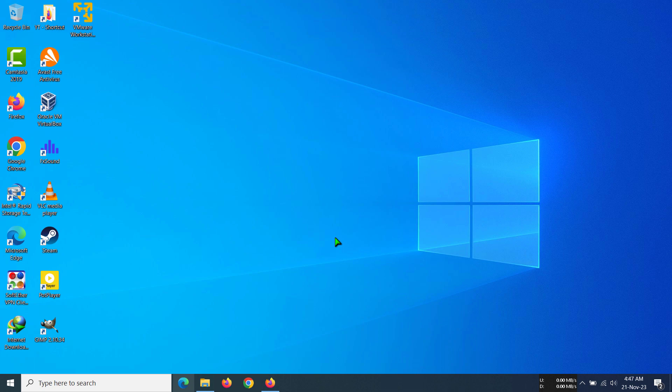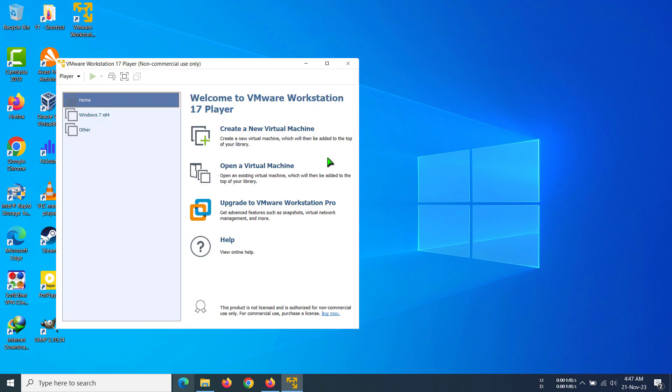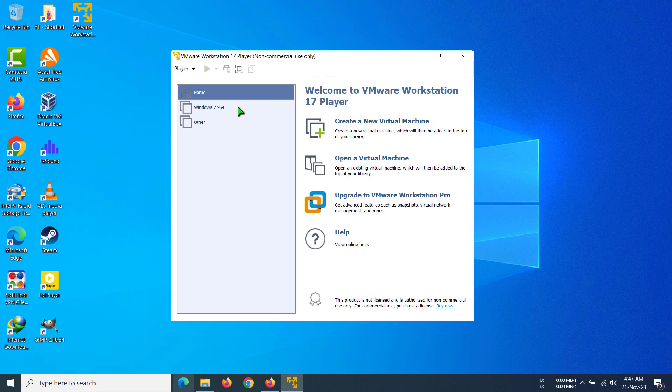In VMware, first of all, open up your VMware. After you have opened your VMware, you have to right-click on your virtual machine and then click on Settings.